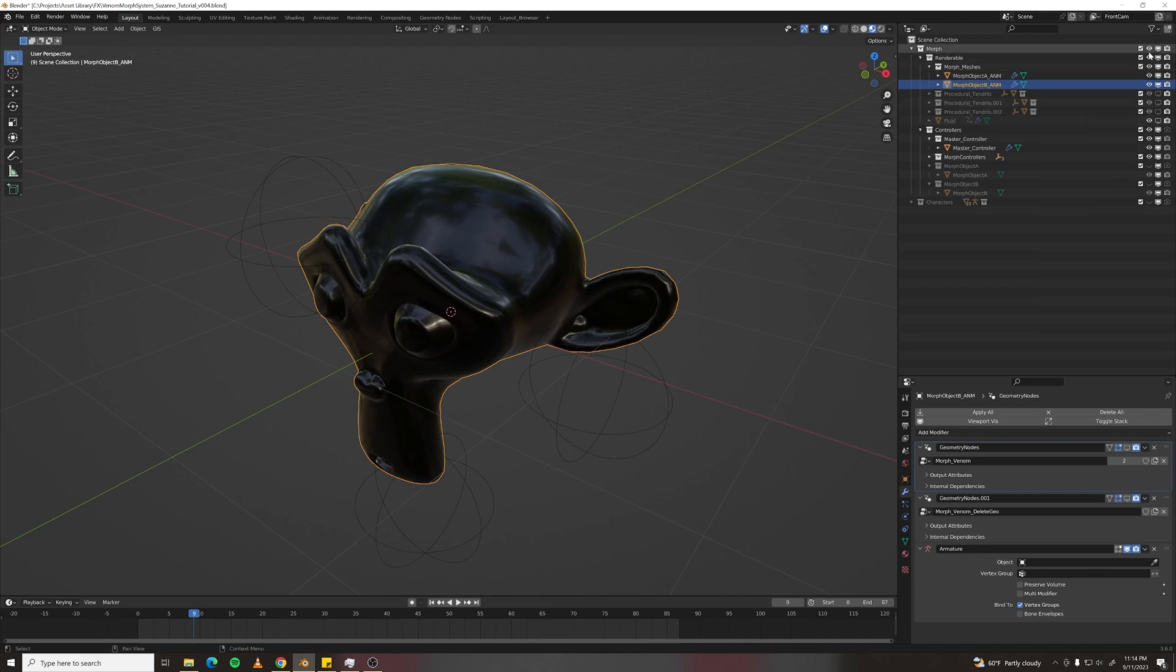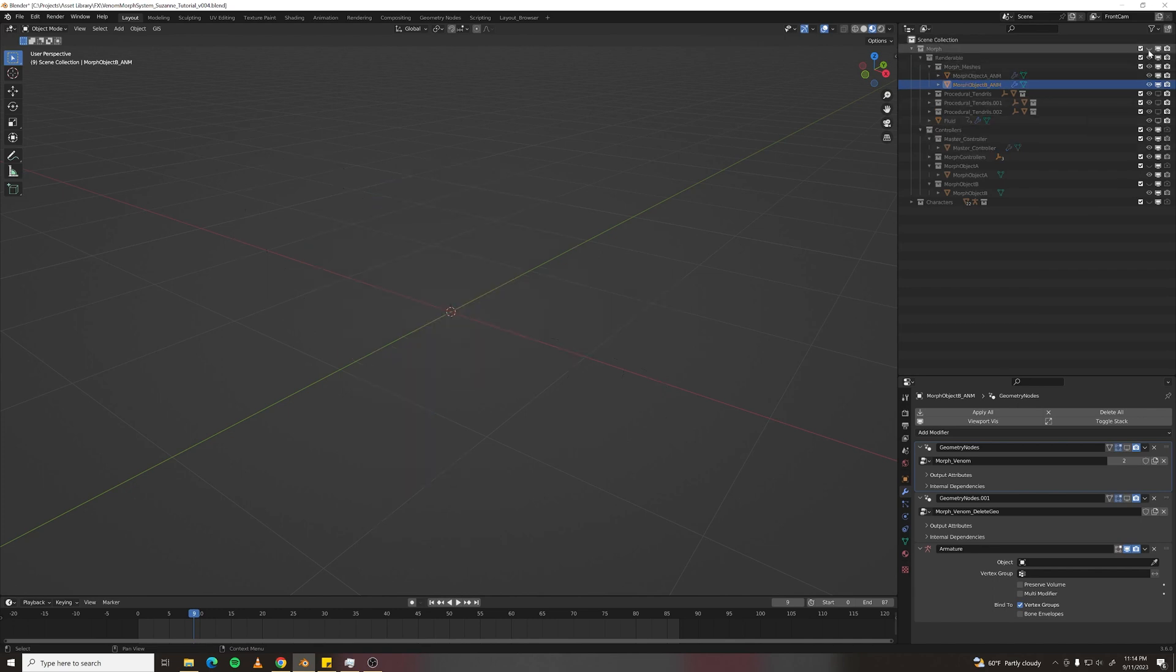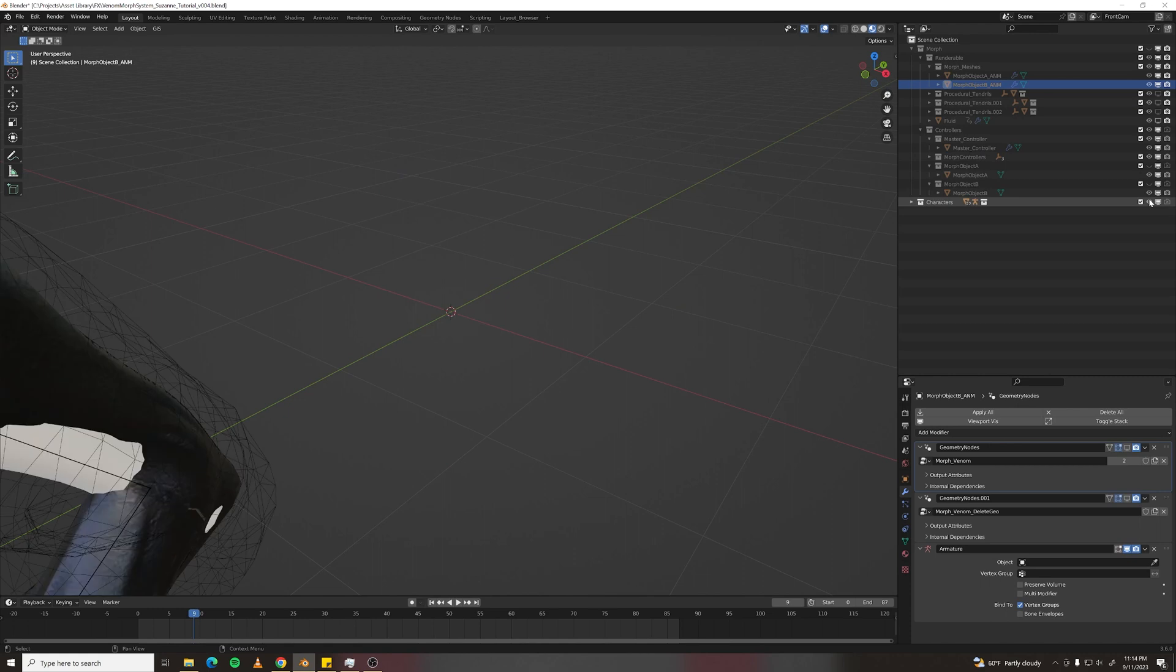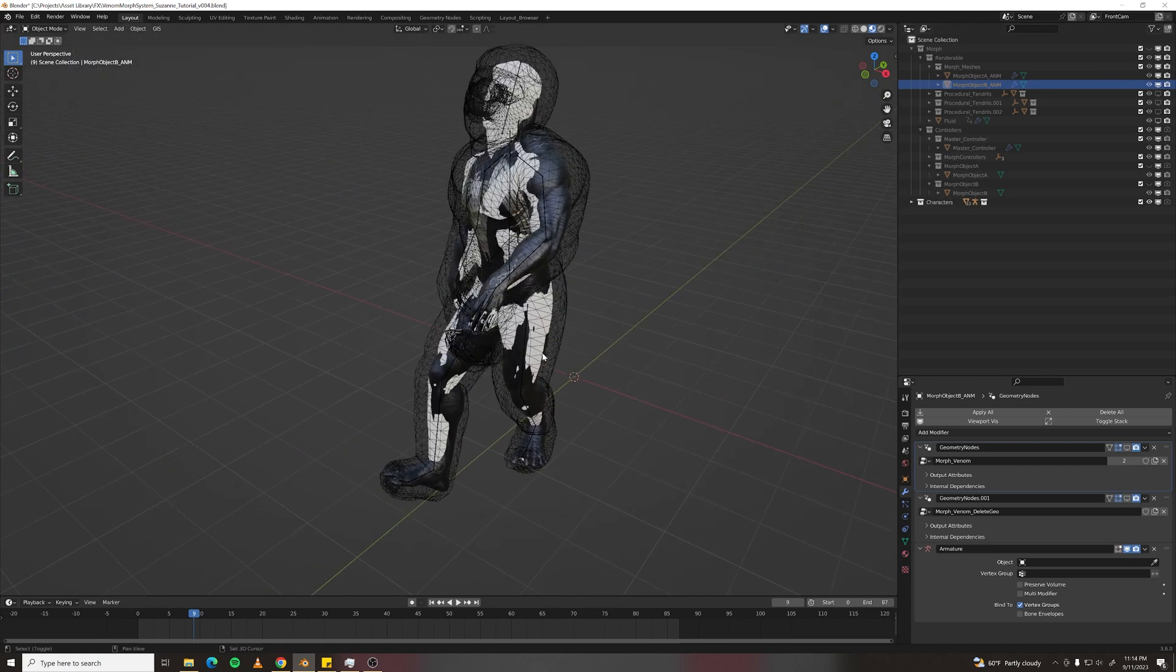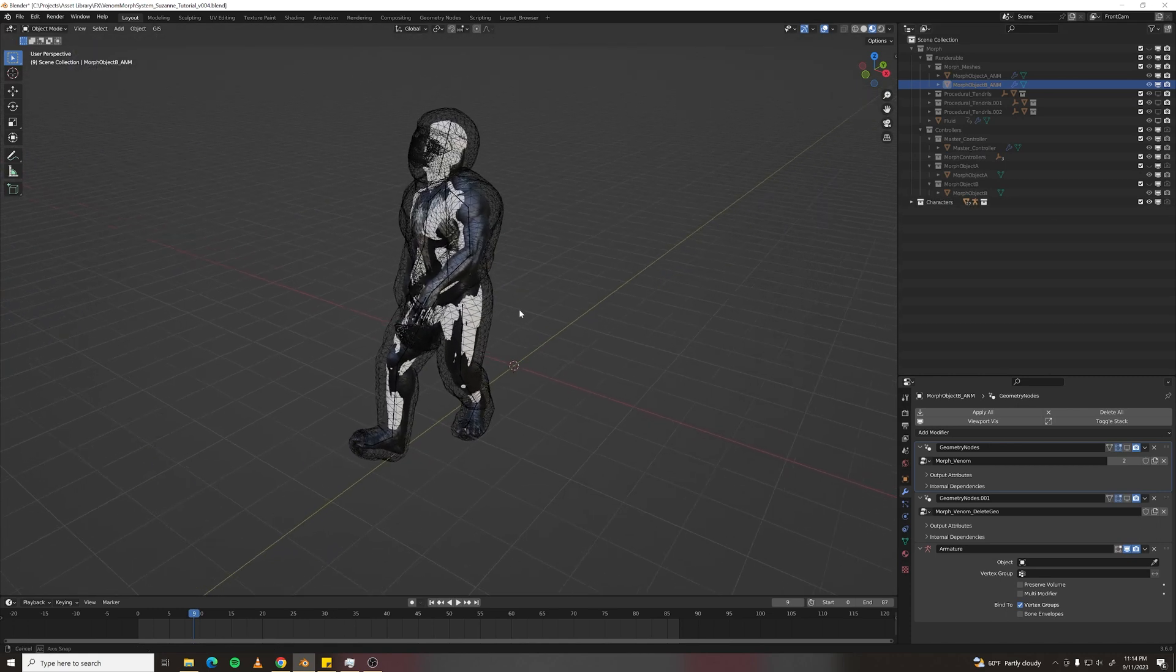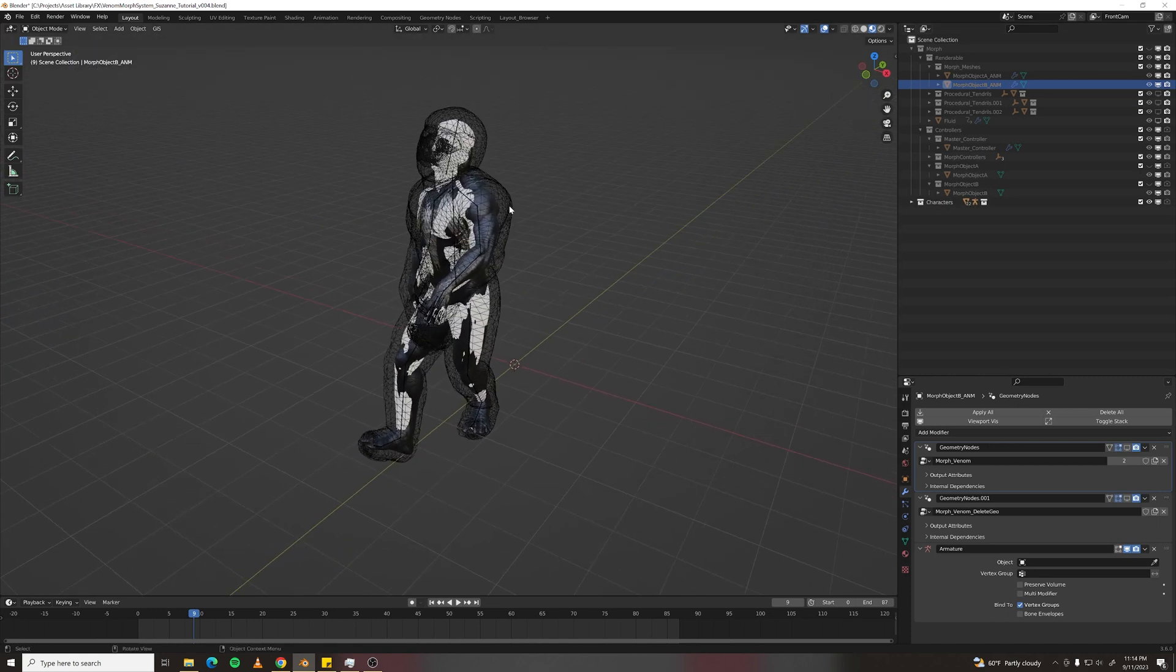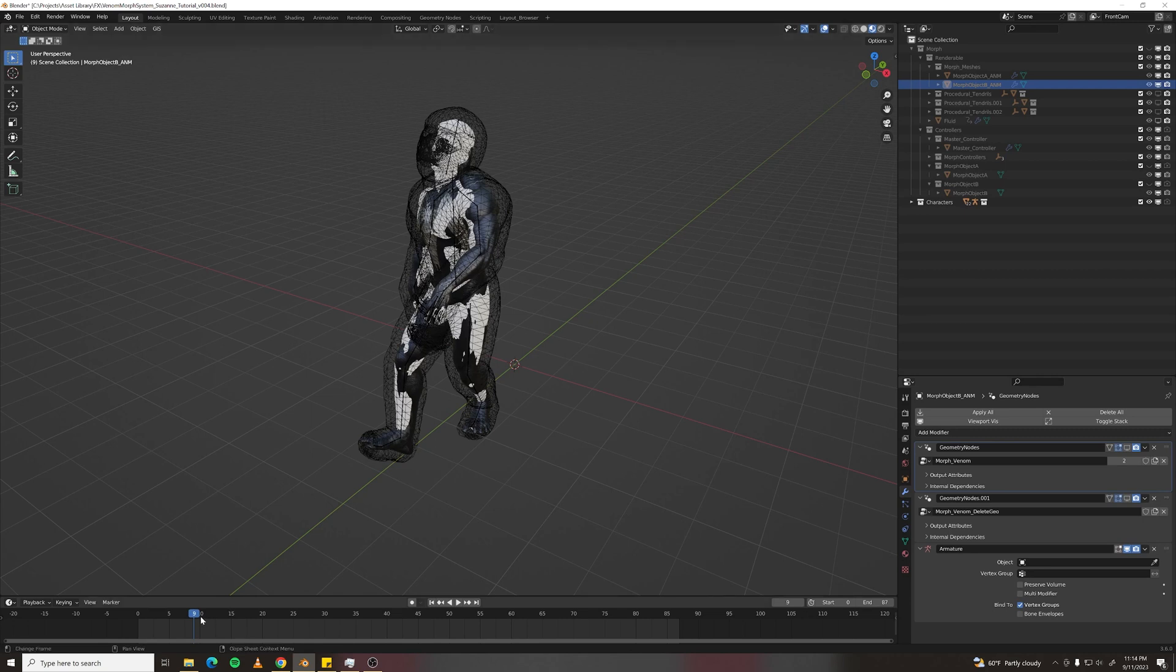So I'm just going to hide everything and show my character. It's an animated character, all parented to the same armature.